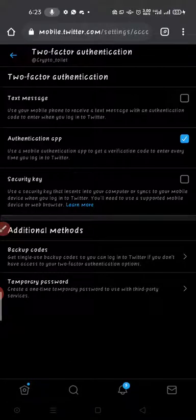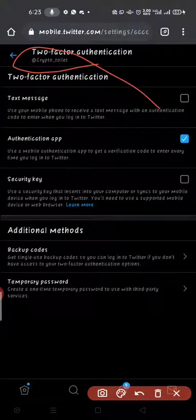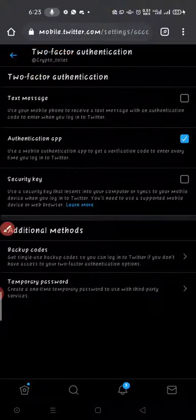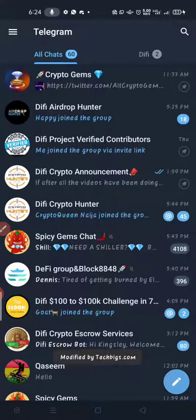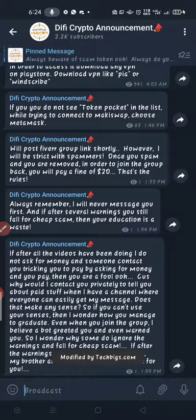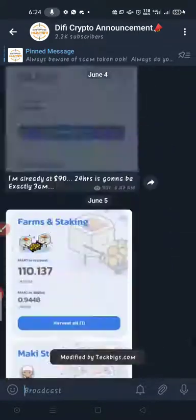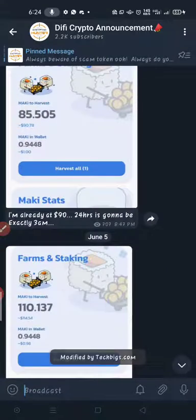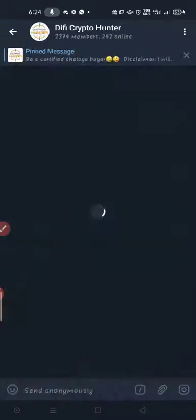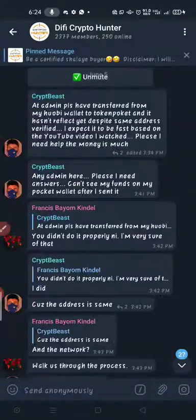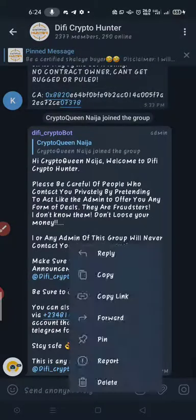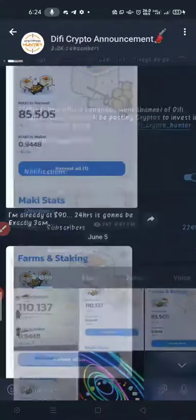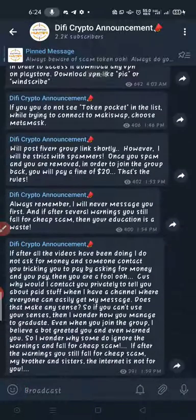You can follow me on Twitter at Crypto Toilet, and join our Telegram channel and group where I teach you how to make money on crypto for free. Thanks for watching — have a great evening.